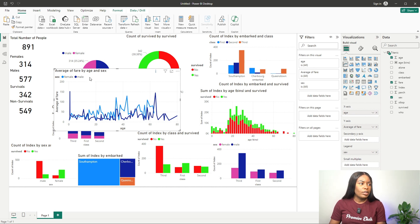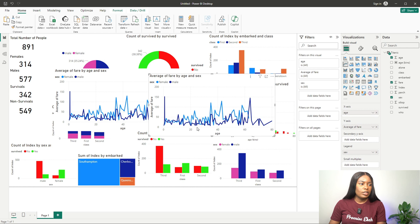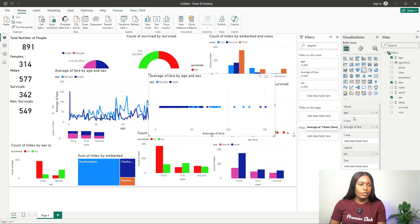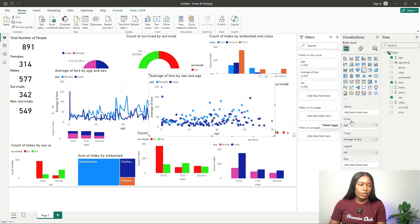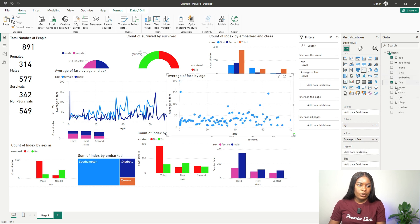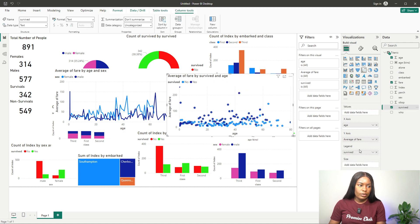Finally, let's try a scatter plot. I change the chart type to scatter, with average fare on the Y-axis and age on the X-axis. I can add survival as the legend — survived yes or no — to see if there's a pattern between age, fare paid, and survival outcome.